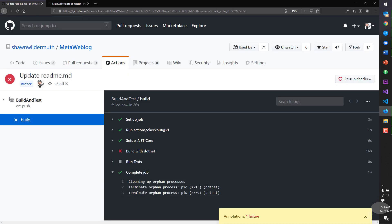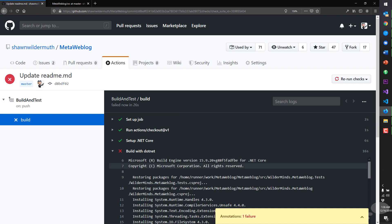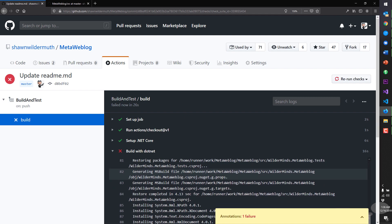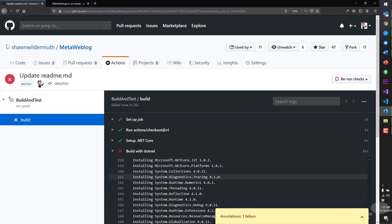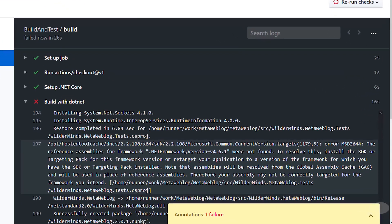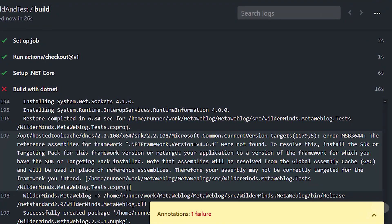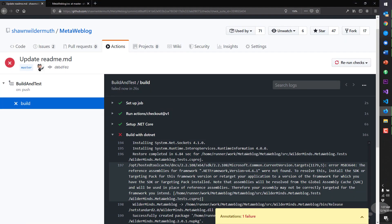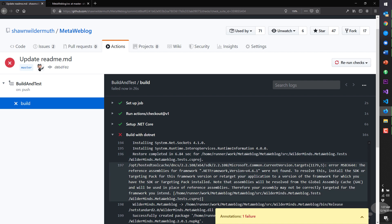And we got a build failed, right? So it didn't even get to build the test. We're actually failing to run the build. And let's figure out why. The current reference assemblies were not found. To resolve this, install the SDK we're targeting for the GAC. And so the problem I have here is actually that the project itself is set up to run on top of the desktop SDK.